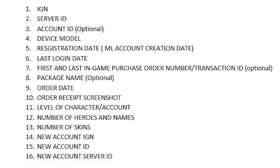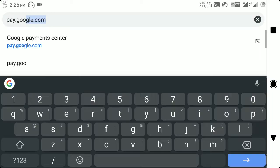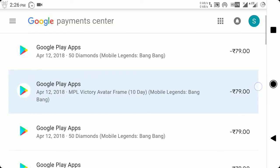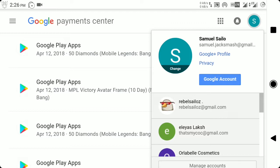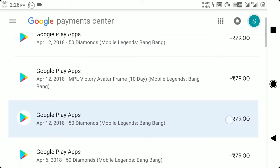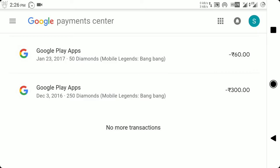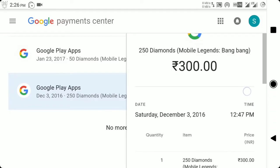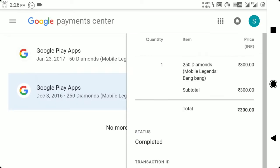The next four things are optional — for those who made in-game purchases: your first and last in-game purchase order number or transaction ID, the package name you bought, the order date, and a screenshot of the receipt. To find all this information, open your browser and go to pay.google.com, where you'll see your full transaction history. Make sure you're logged into the account used to make the Google Pay payment. If a friend or relative made the payment, log into their account and look for the purchase. Tap on the transaction to see the package name, transaction date, and transaction ID — copy it and write it down.